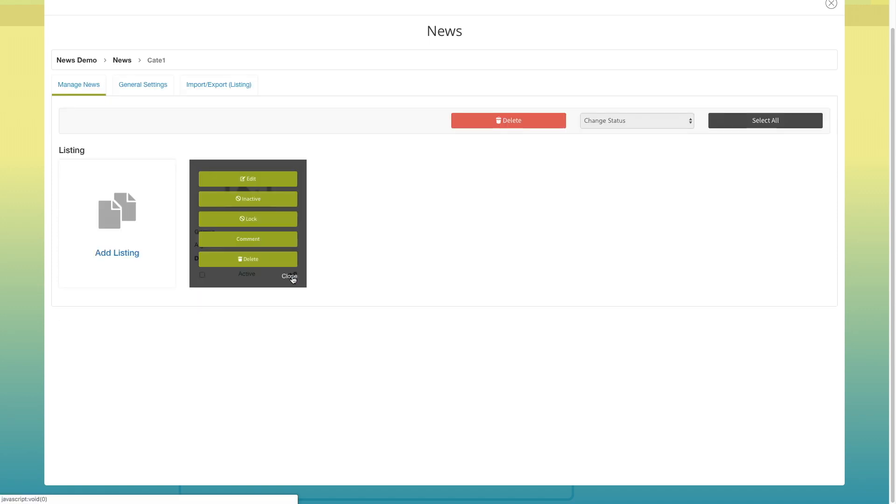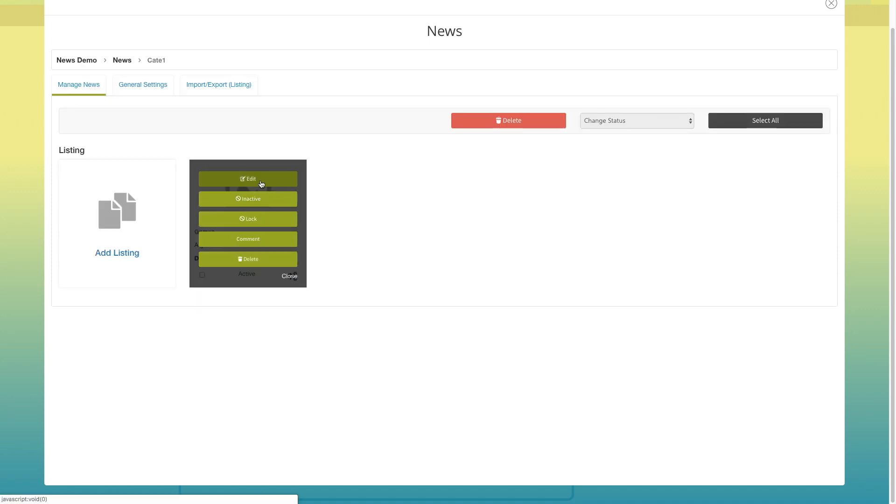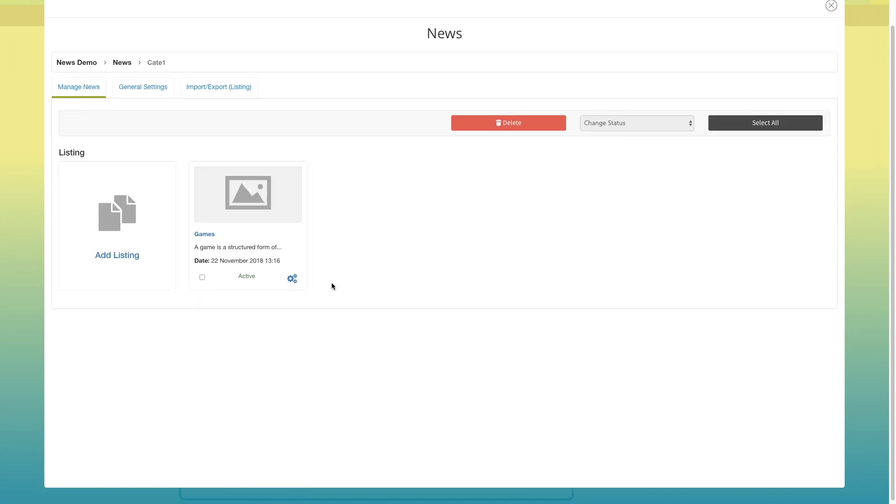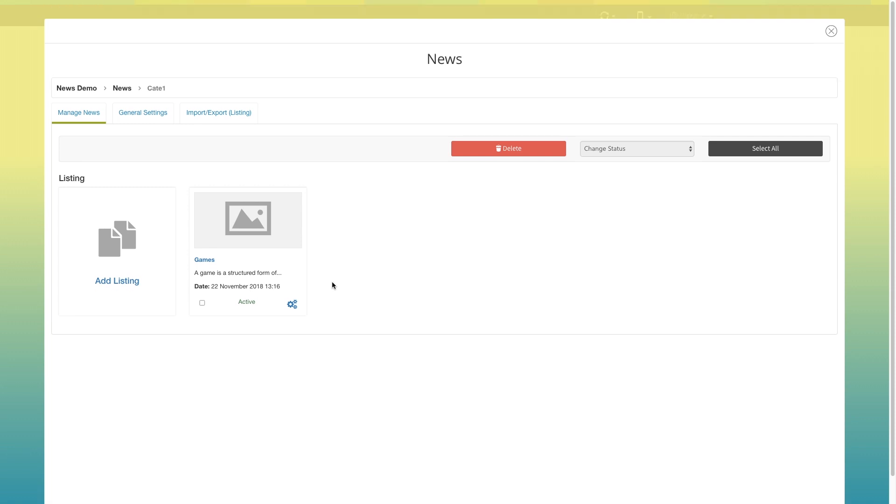Click on settings if you want to edit or update the news. If you want to delete multiple news in one go, select the specific news and click on delete. If you want, you can change the status of multiple news in one go. Just select the specific news and select the appropriate option here.